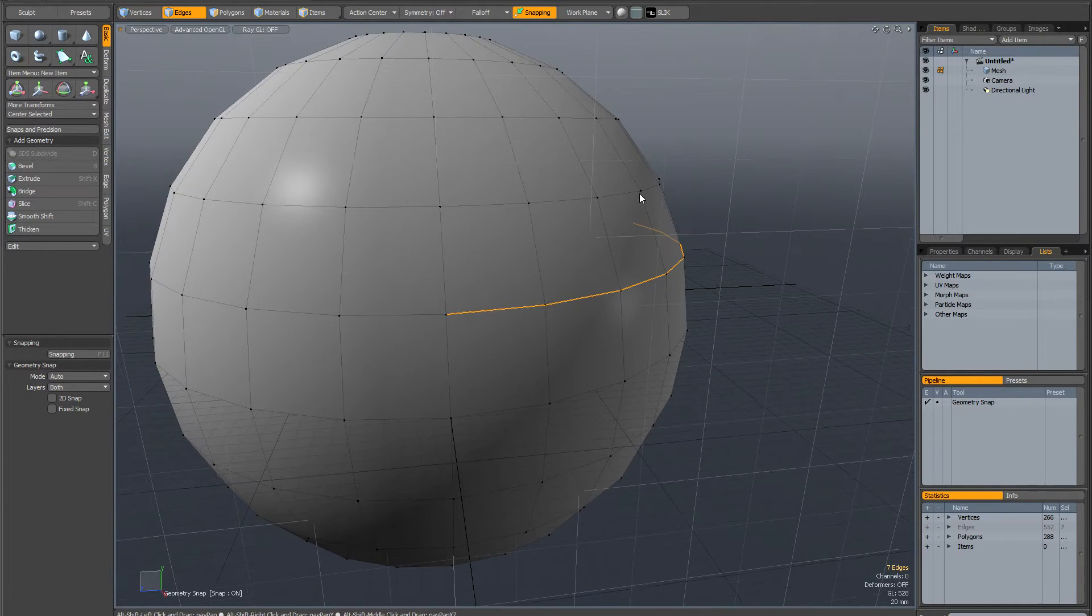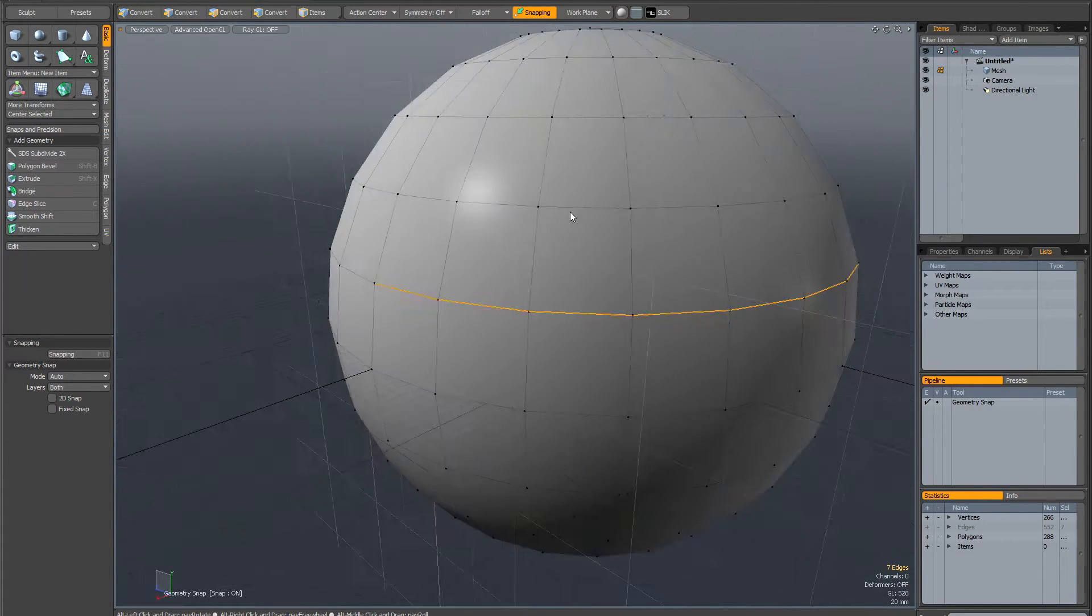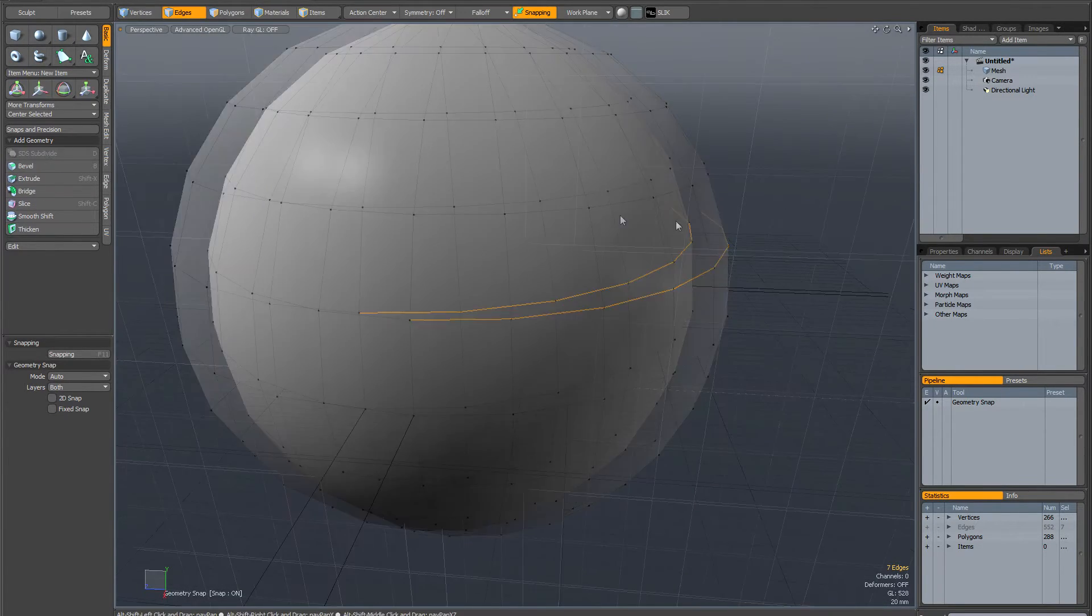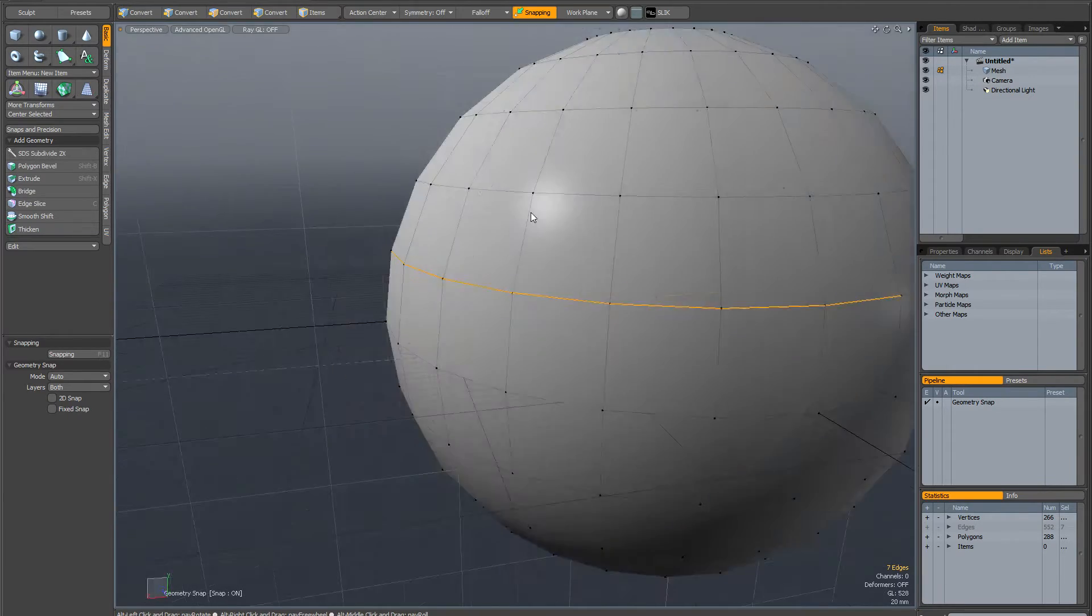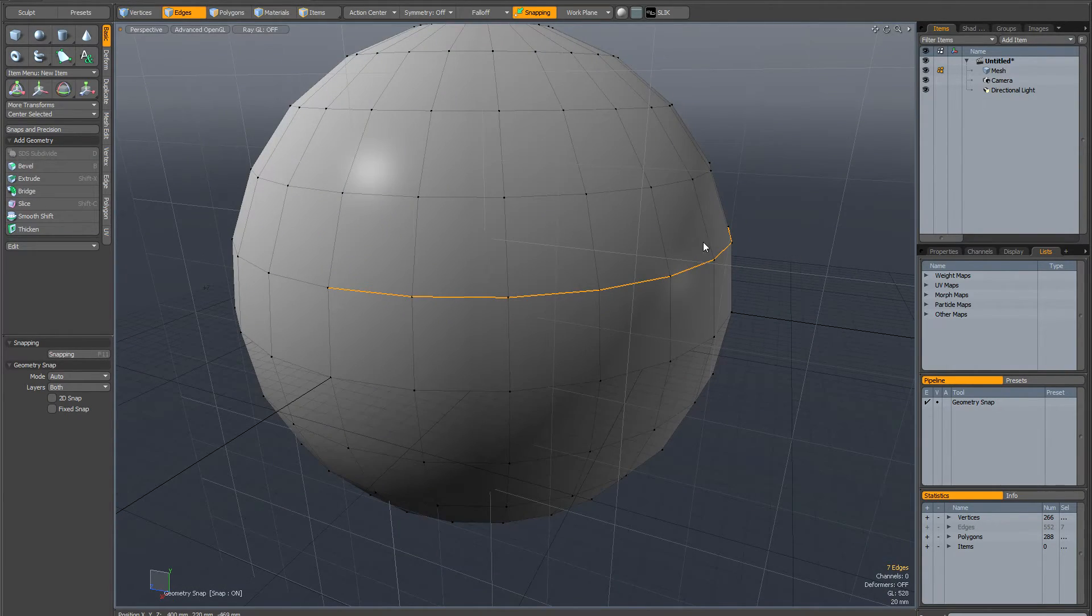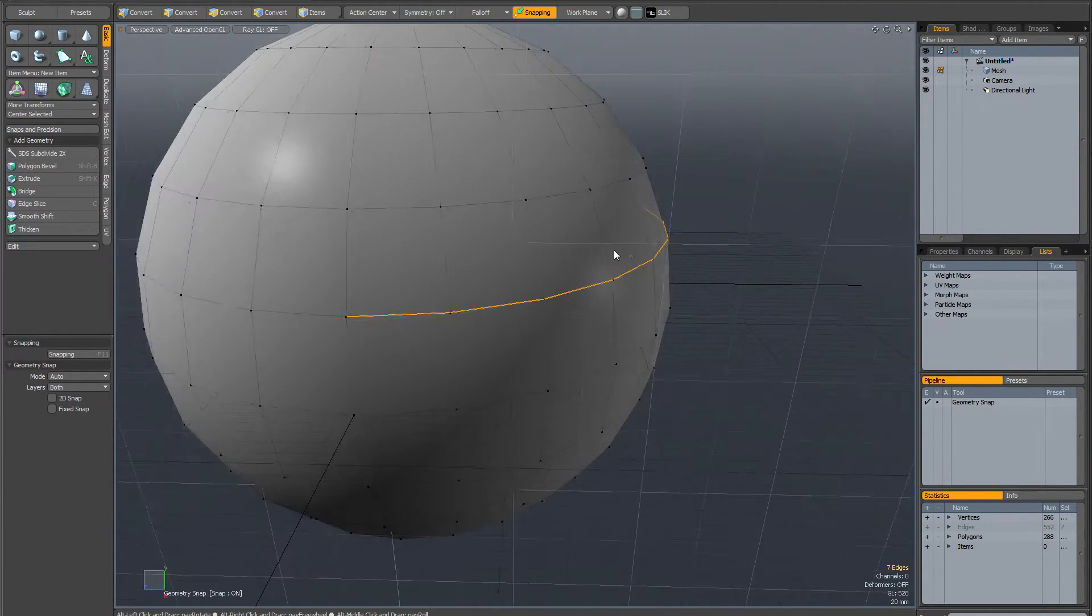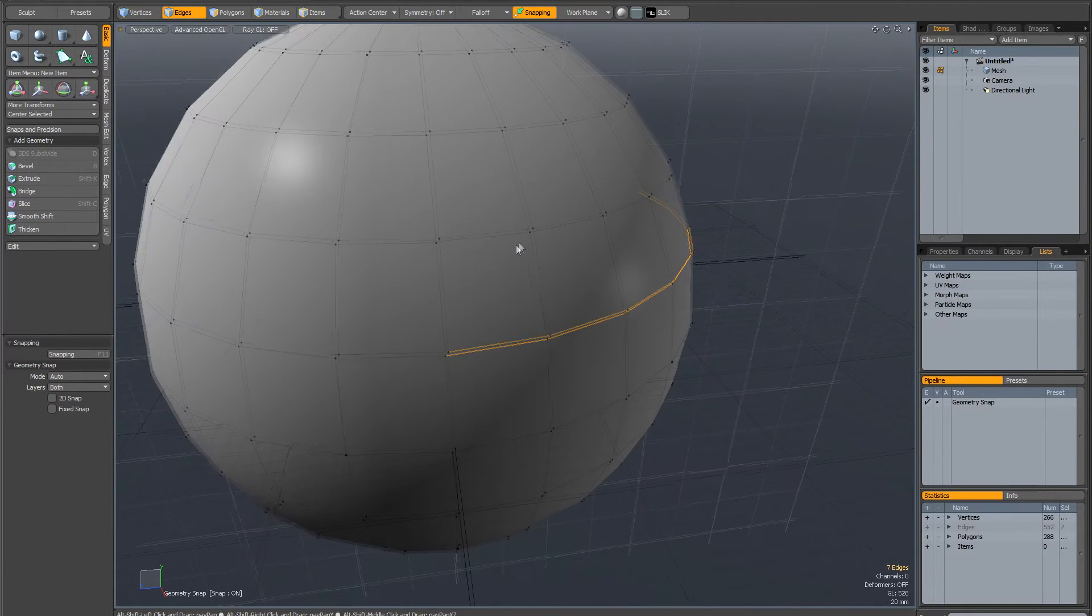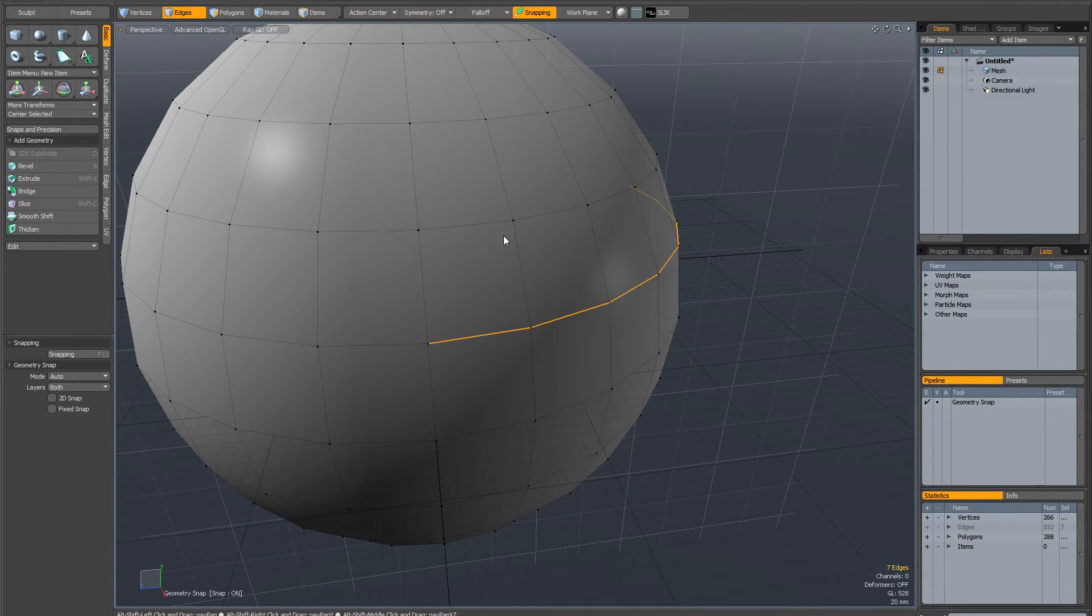So this is just a very quick video to answer a question I saw on the forum. Someone was asking how you could straighten out a row of curved edges. Well, one way you could do this is by using the automatic action center. So I'm just going to demonstrate this.